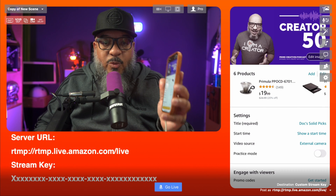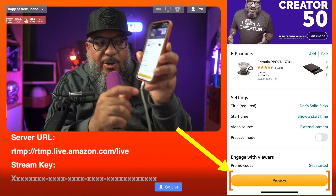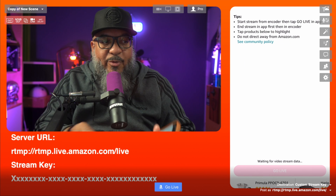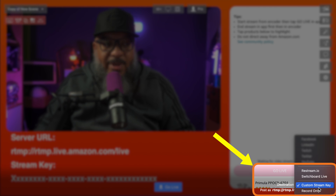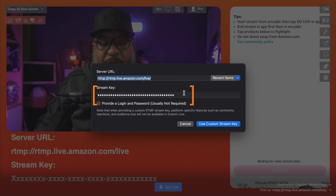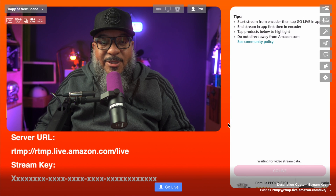Now, once we're back in the app, scroll down to the bottom. You're going to see a yellow button that says preview — go ahead and press that. Come down to destination and select custom stream key. Add your stream key here with add new stream key, then paste in the URL from your clipped notes. Also paste in your stream key.